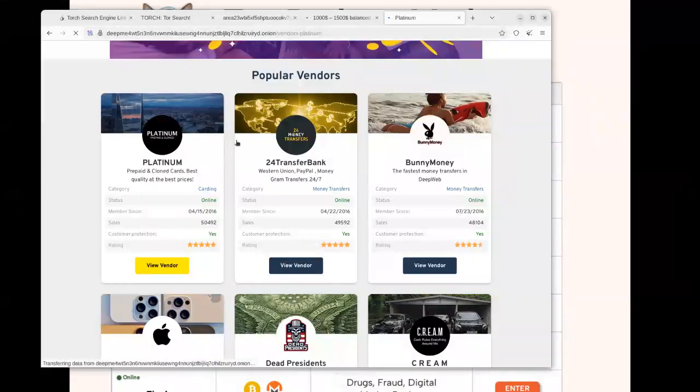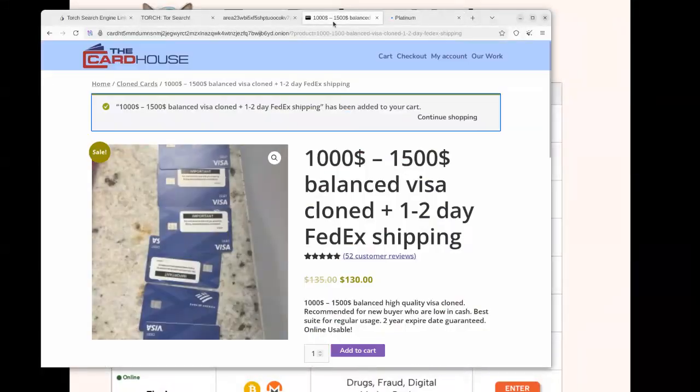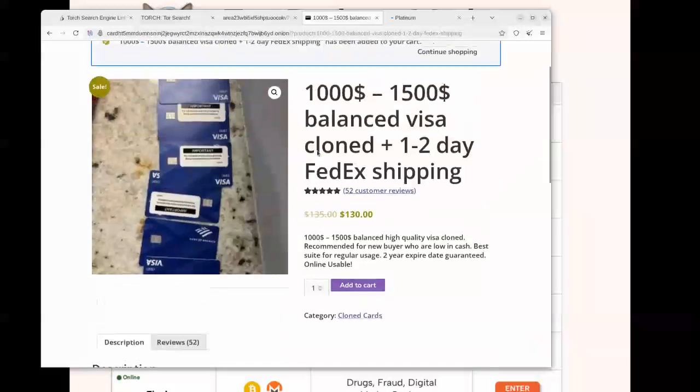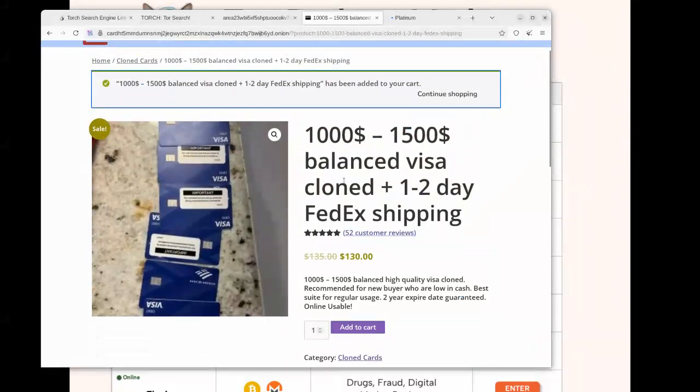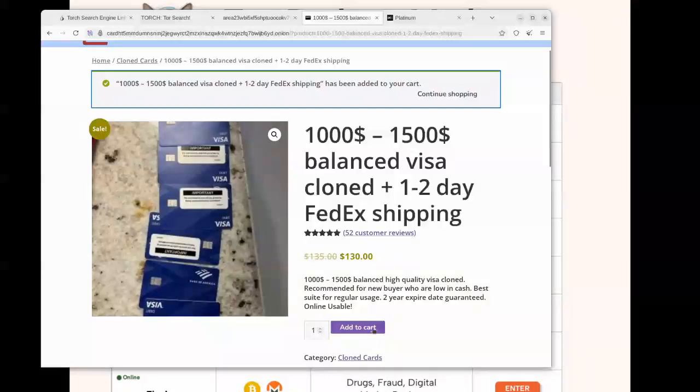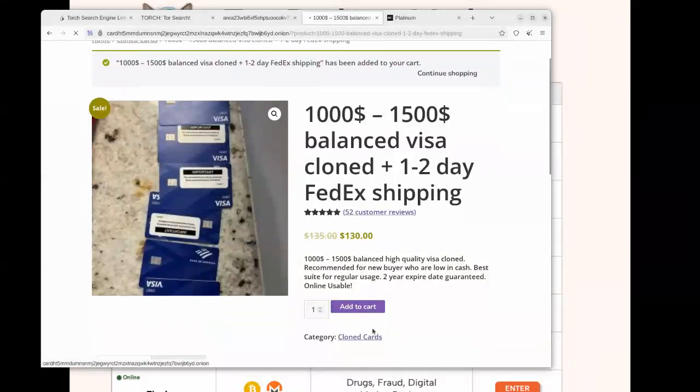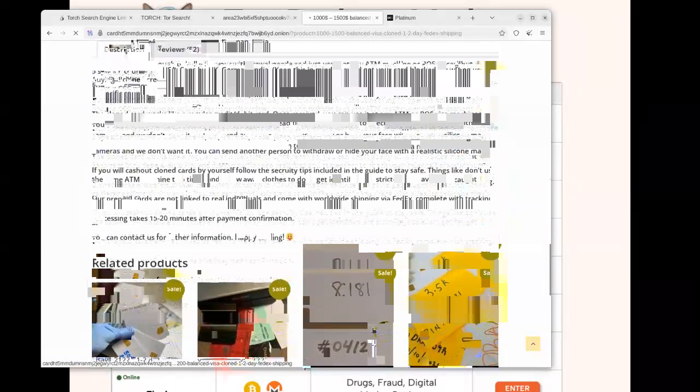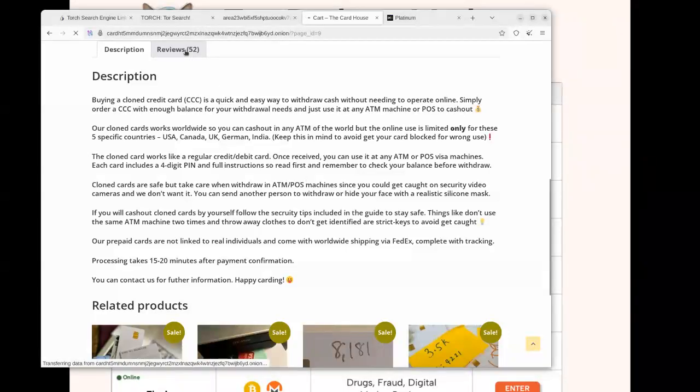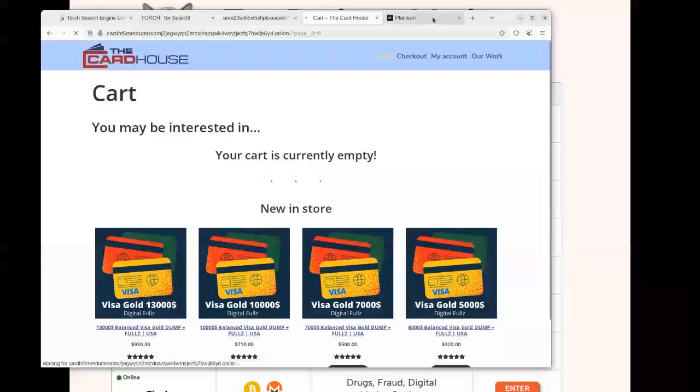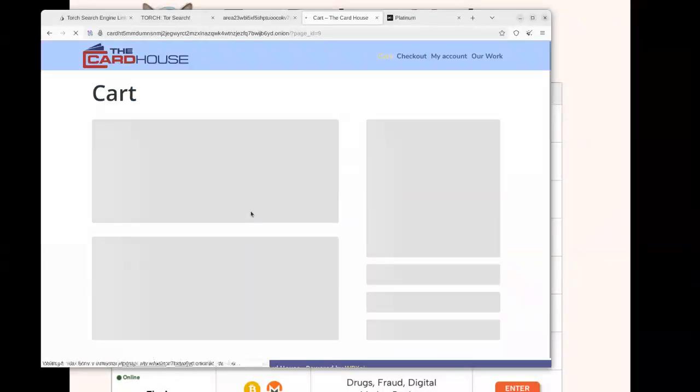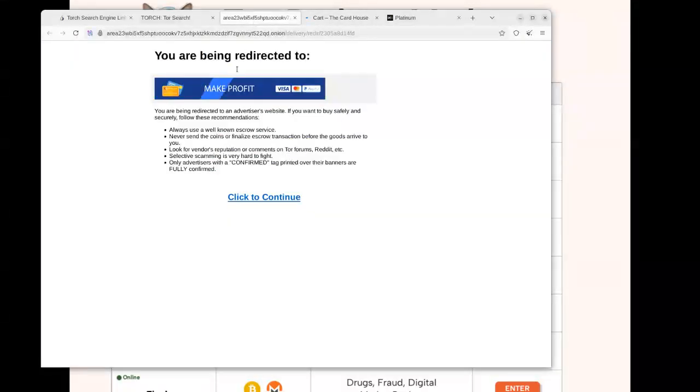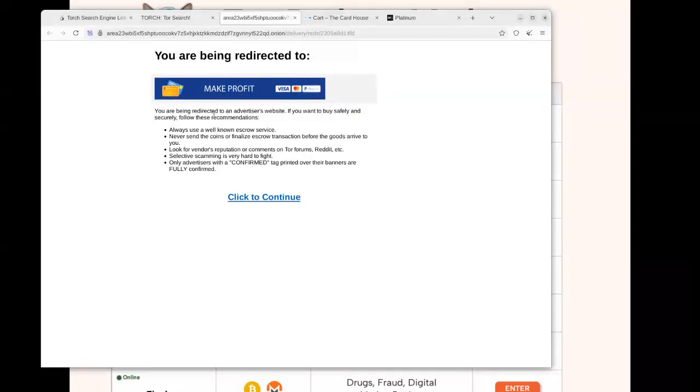In that way you end up being scammed. For instance, if we try to purchase one here, this is a credit card they are saying they are going to ship. Don't even believe the reviews they have here. They have just by default posted these reviews, so you end up paying to scammers. There is nothing like quick money; even quick money has a process.